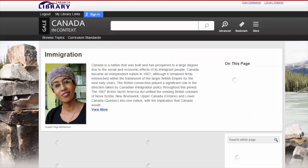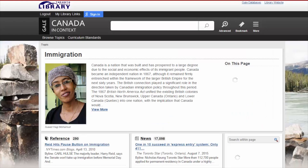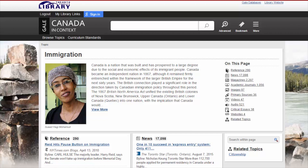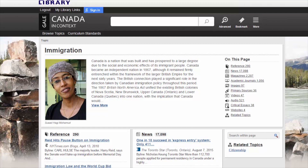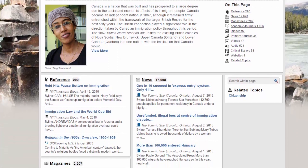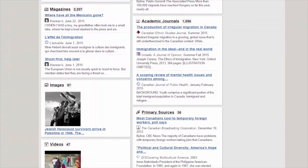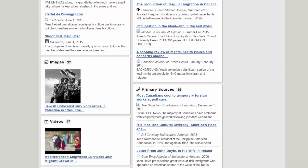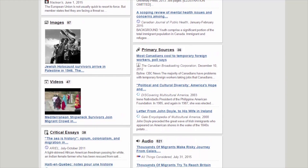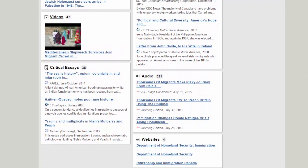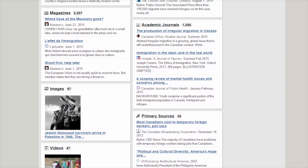Notice the variety of materials listed here. You can browse through news, magazines or academic journal articles, as well as images, primary sources, videos, audio, critical essays, websites and related topics.